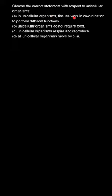The options are A: In unicellular organisms, tissues work in coordination to perform different functions. B: Unicellular organisms do not require food. C: Unicellular organisms respire and reproduce. And D: All unicellular organisms move by cilia.